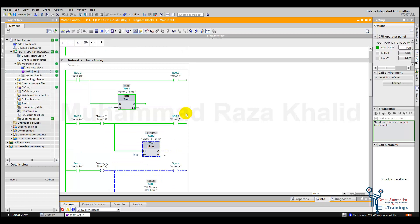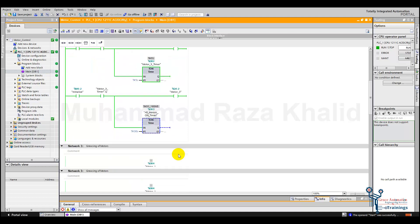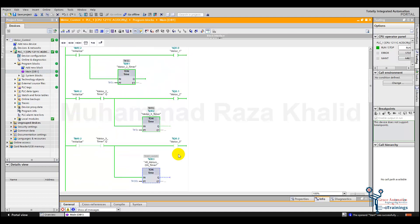Let's press the start button — Control F2. Here motor one has started, but motor two and motor three are off. After five seconds motor two has also turned on, and then after another five seconds motor three has also turned on. So now all three motors will be on for 30 seconds and after that they will turn off.